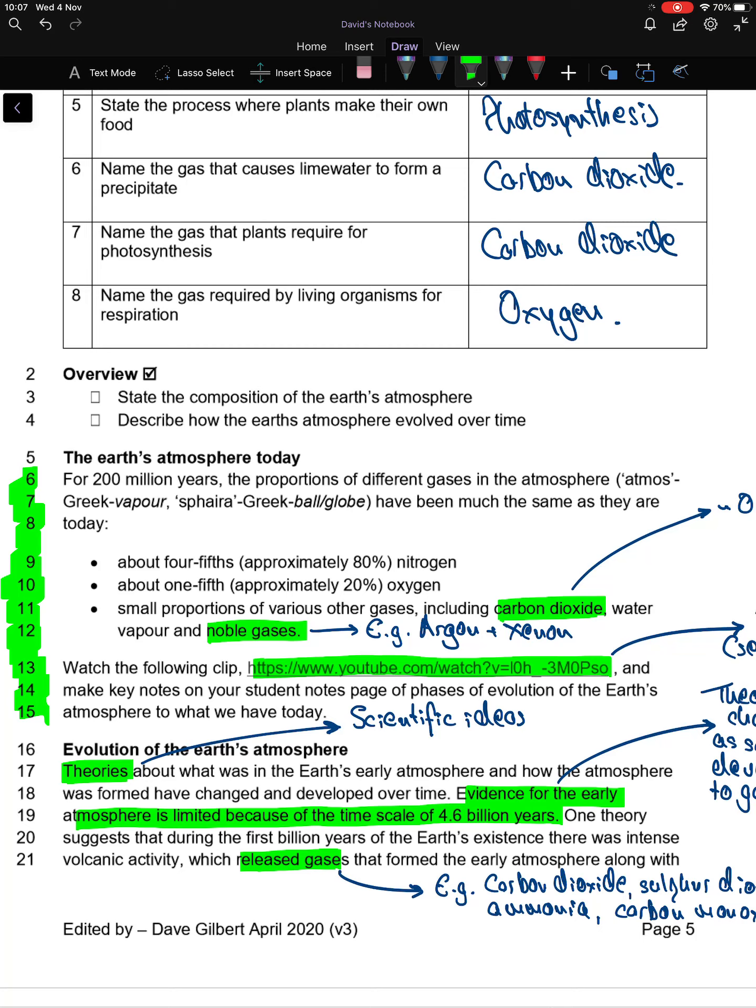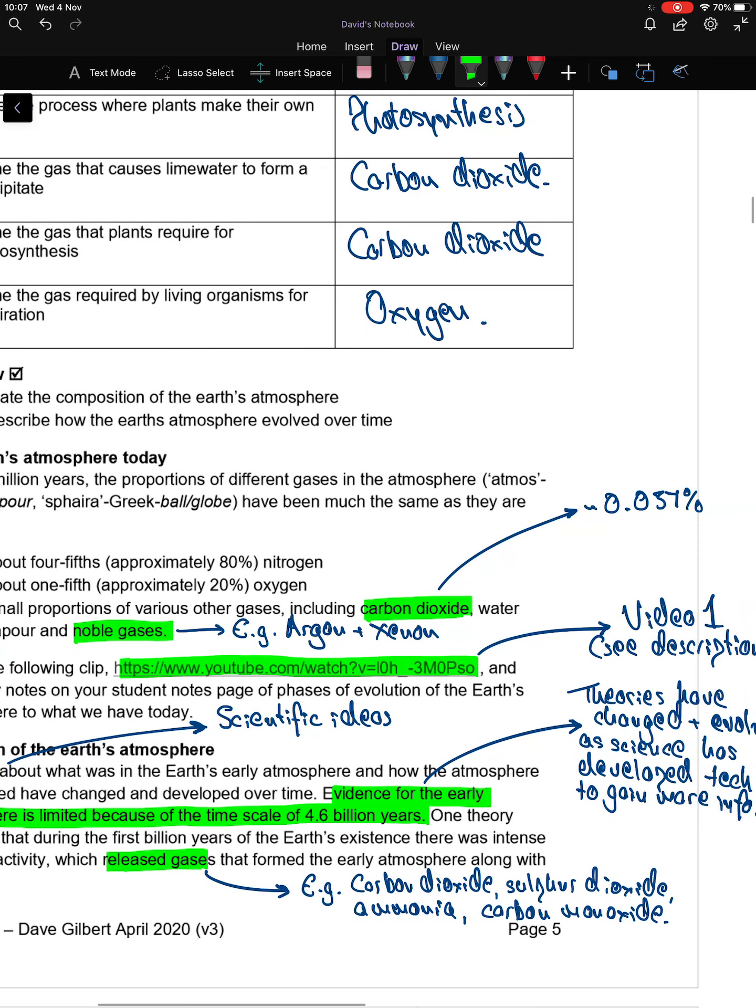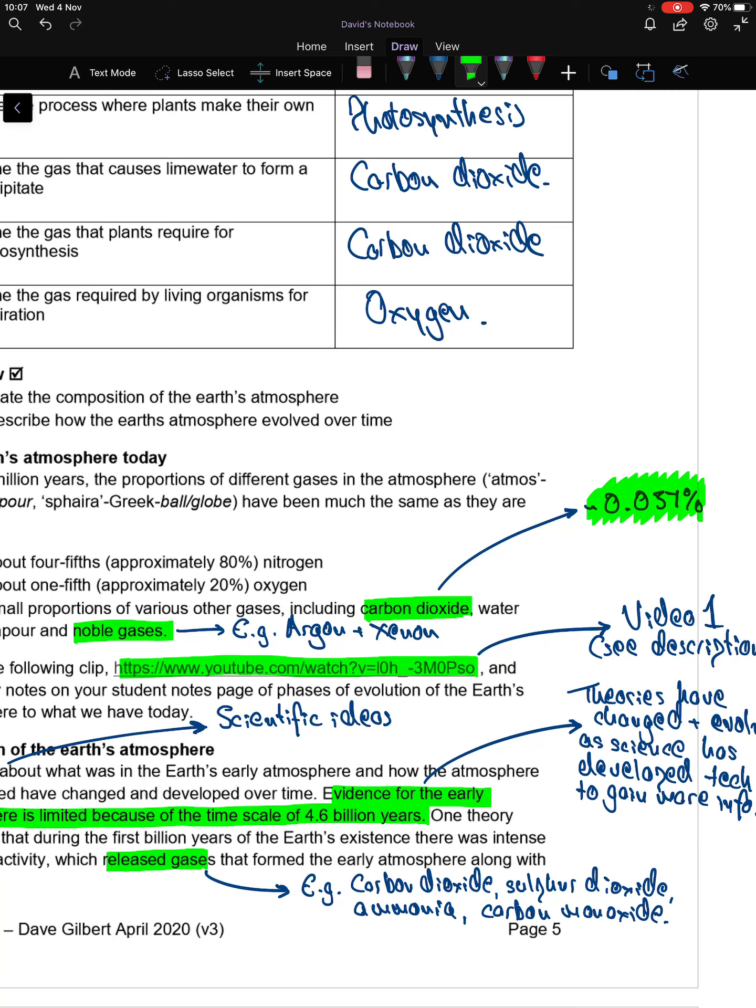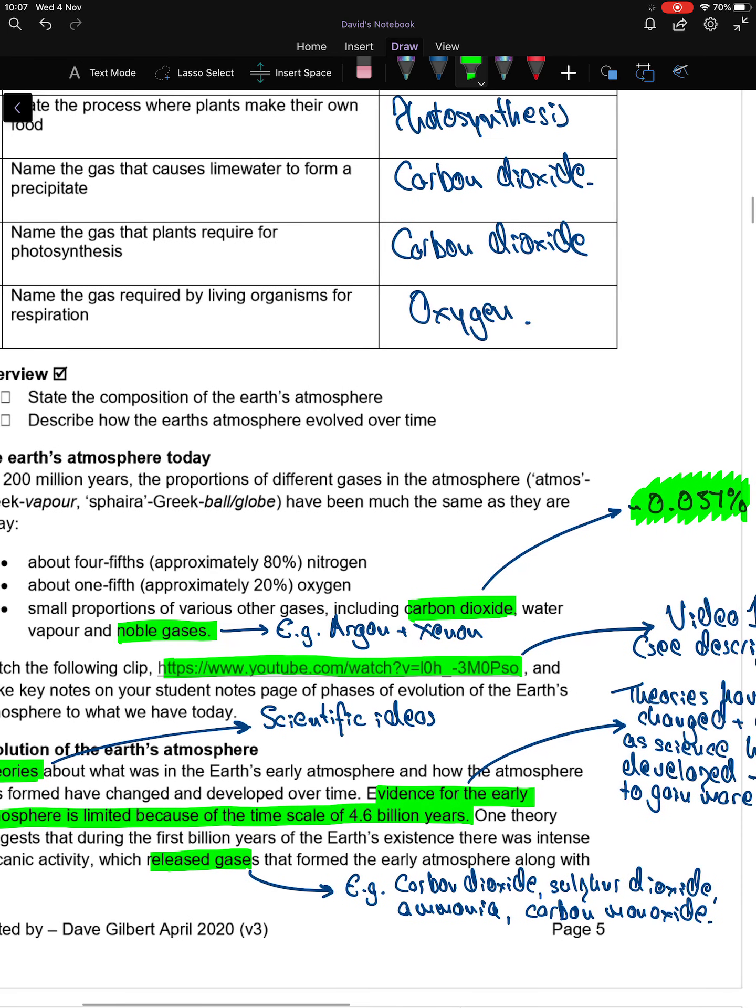For 200 million years, the proportions of different gases in the atmosphere have been the same as they are today. About four-fifths, approximately 80%, is nitrogen. About one-fifth, approximately 20%, is oxygen. And small proportions of various other gases, including carbon dioxide, water vapor, and noble gases.